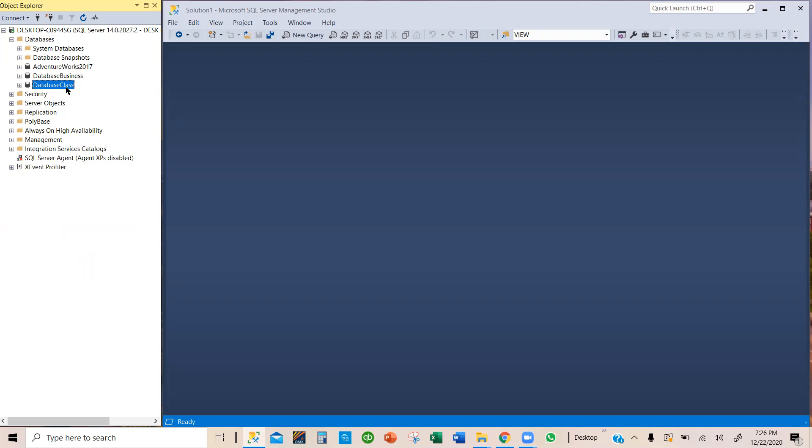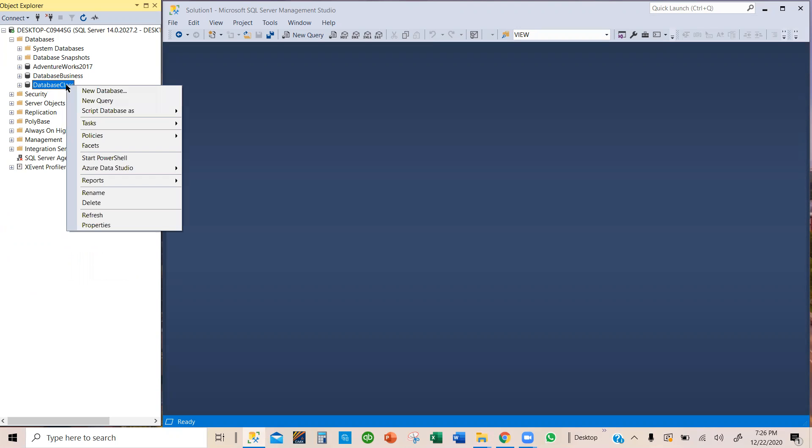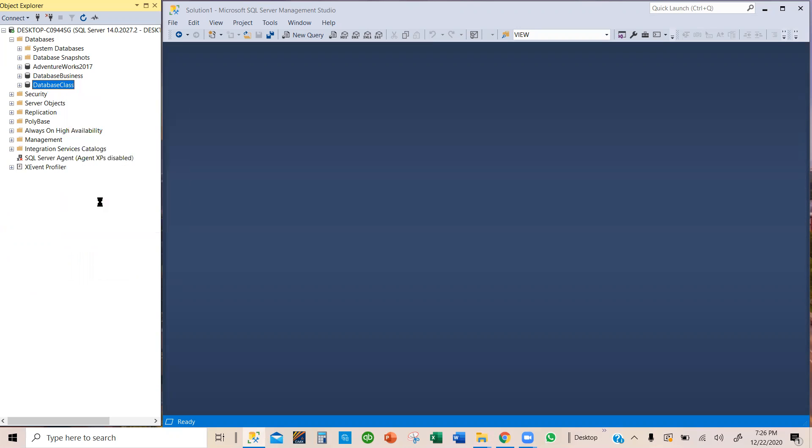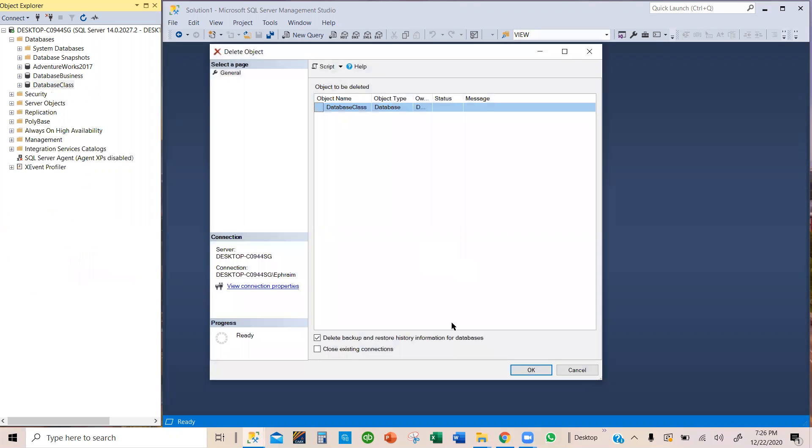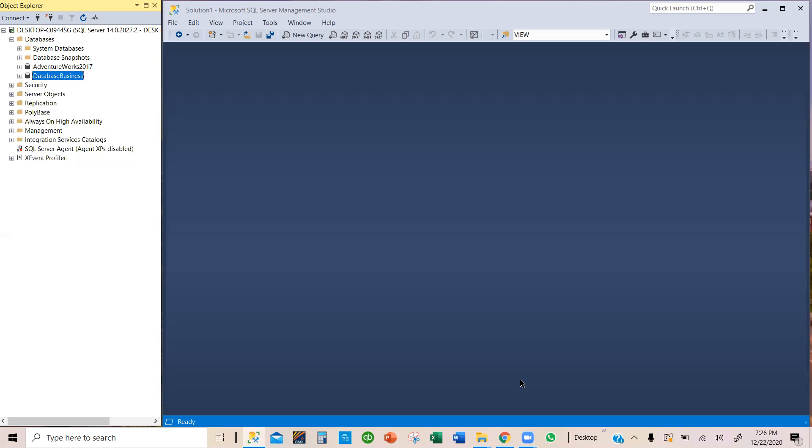Let's begin by getting rid of the Database Class using the Object Explorer. So, we click on the data we want to delete and then right click and then drop down to delete. We select delete and then yes, that's the data I want to delete. And then we select okay and then now it disappears.